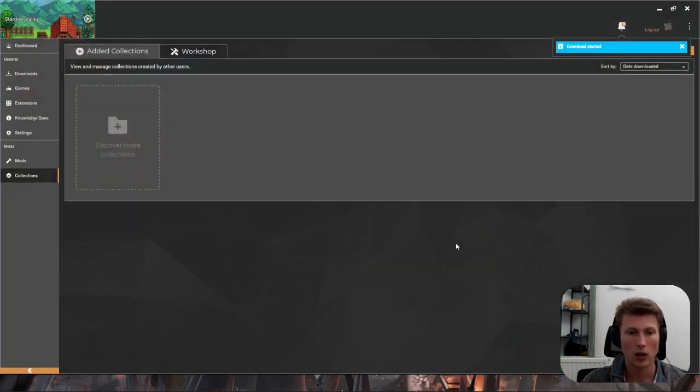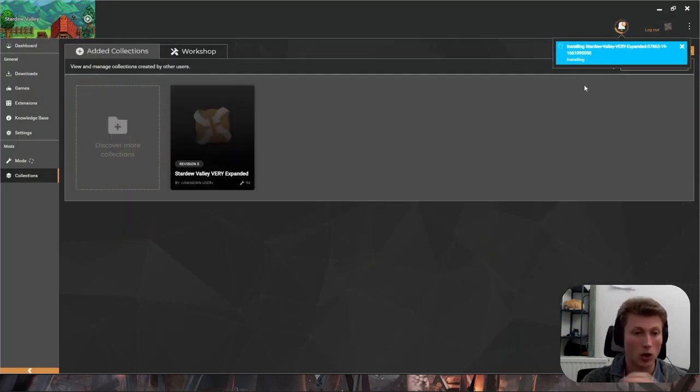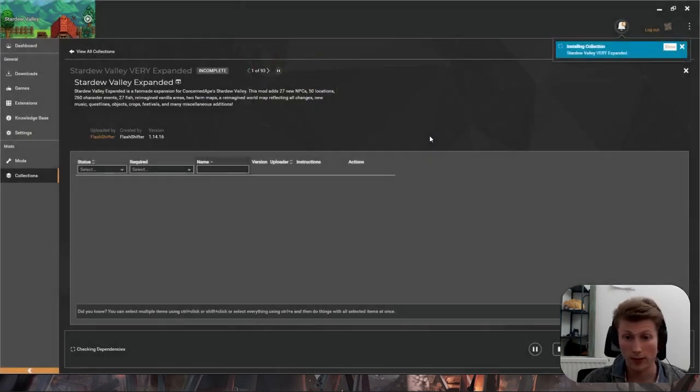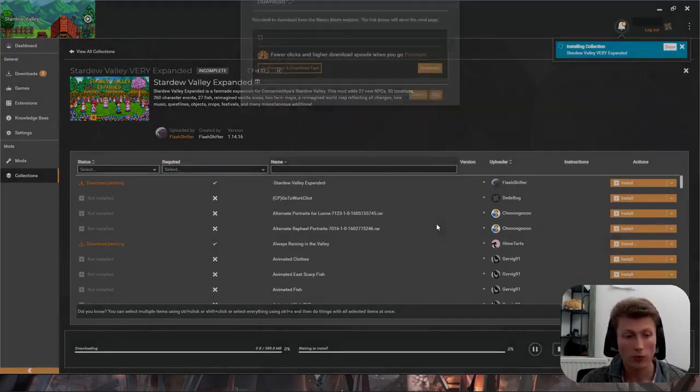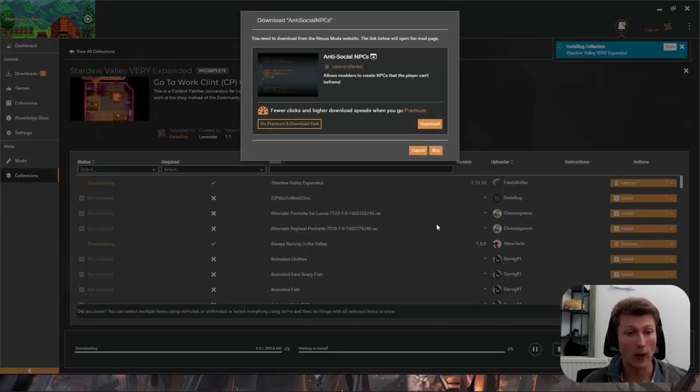From here you can close the browser and it will install your collection. Then you can click Install Now. If you have a separate profile feel free to use that. From here if you're using Premium it will do it all automatically.